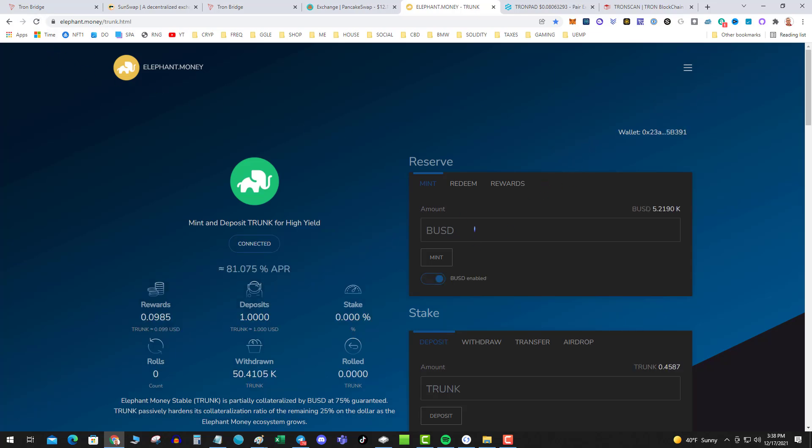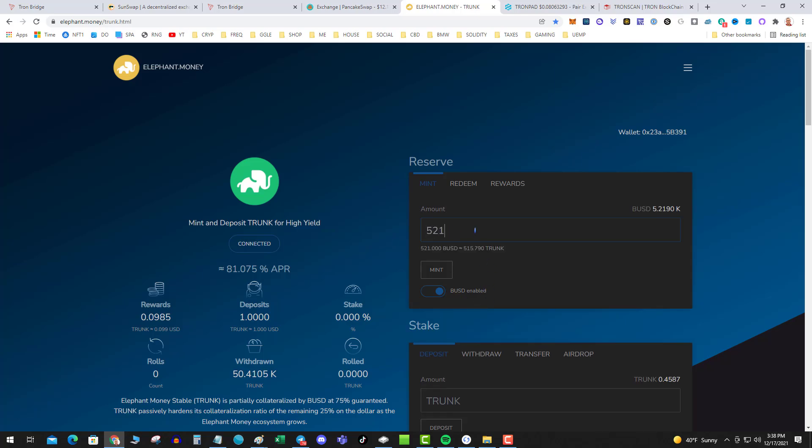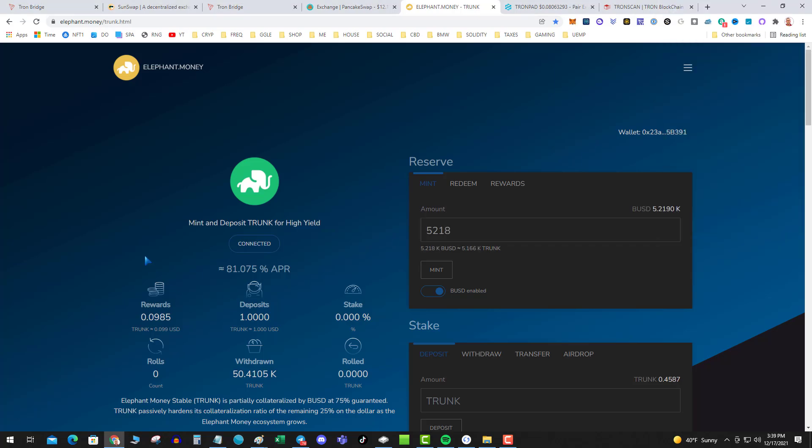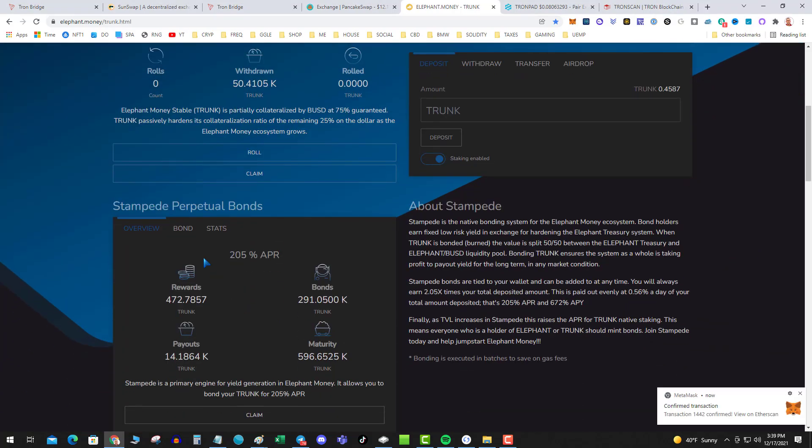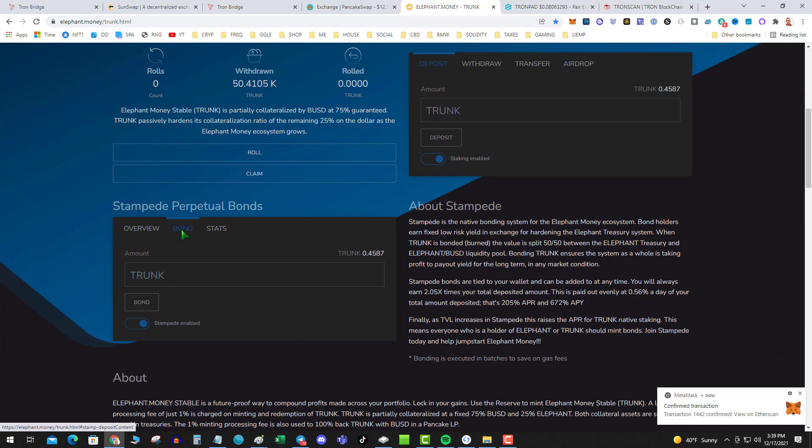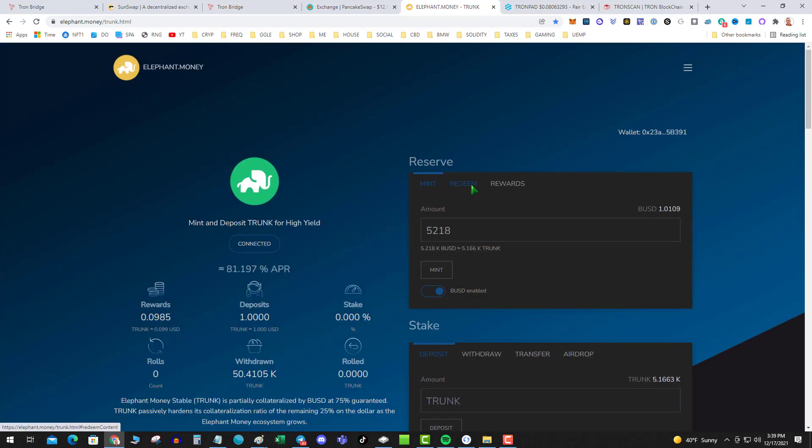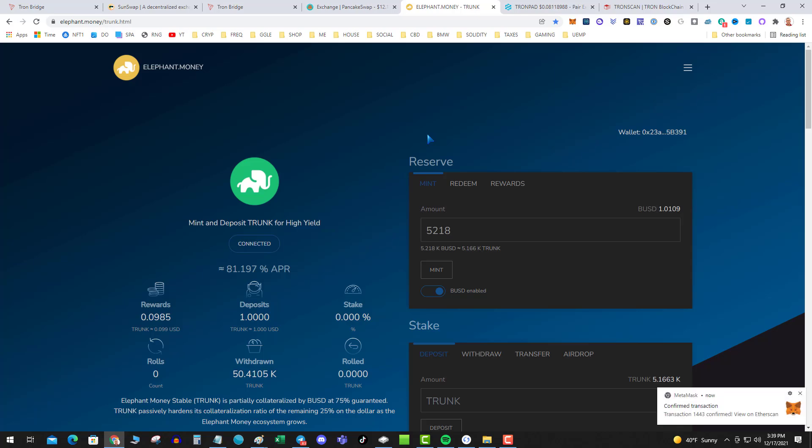Make sure BUSD is enabled. I'm in, do a little trunk. Let that confirm. Go down to stampede and I'm gonna bond my trunk. That's it, that's all there is to it. That's how to bridge TRX over to Binance Smart Chain using the TronPad bridge.